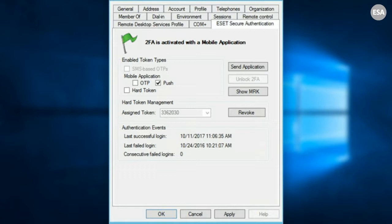That way you don't have to make a decision for every user right off the bat. Within the actual tab, you can choose how you want their token to be set up — do you want them to use one-time passwords or push notifications in the mobile app, do you want to assign a hard token, or do you need to unlock them? That's all done within the Active Directory tab.